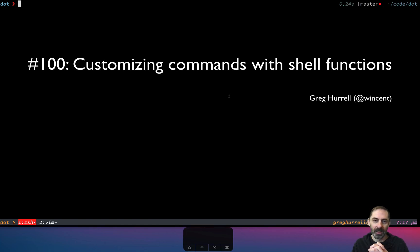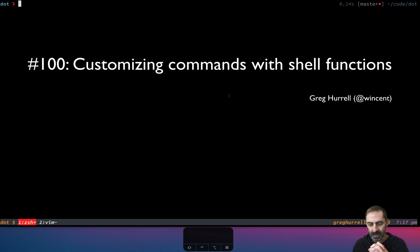Hi, it's Greg Harrell here with another screencast. Tonight I want to share a trick with you for augmenting the behavior of existing commands.